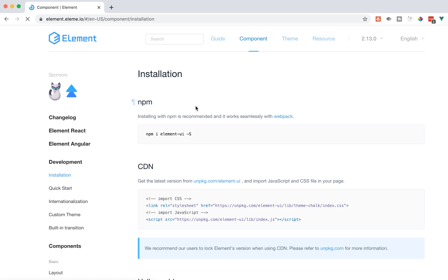I think it has 86 different components, which is quite a bit. Element also has a lot of international contributors. I'm here in the United States, but it looks like it has a really big presence overseas in China and in other parts of the world, which is great.